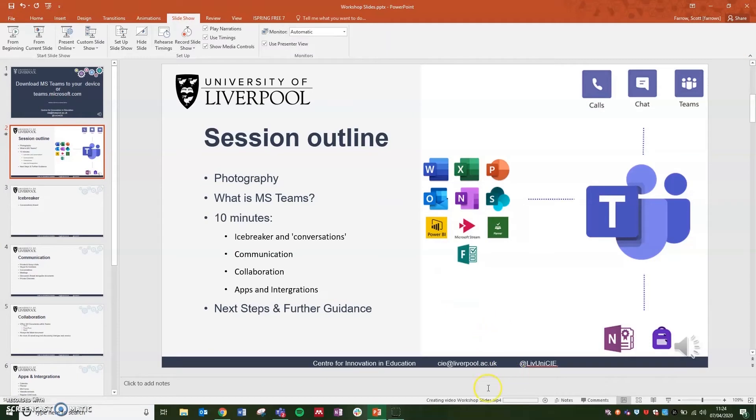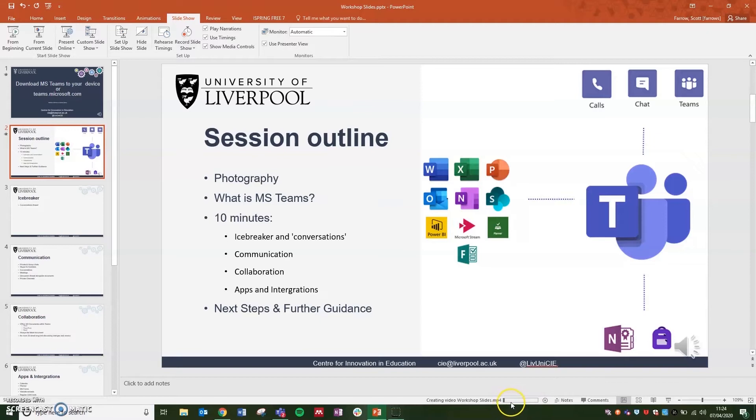And you'll see at the bottom here that it's now creating the video file. Depending on how long the video is will determine how long it takes for it to export. But just wait for this to fully export before we can move on to the next step.